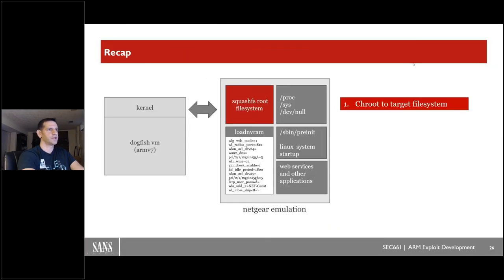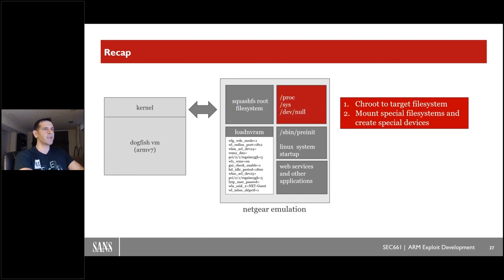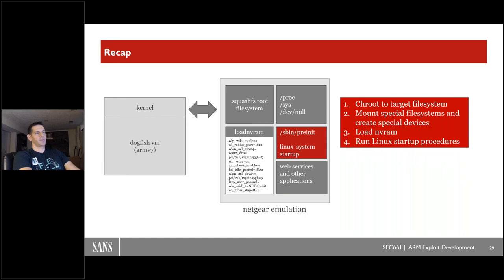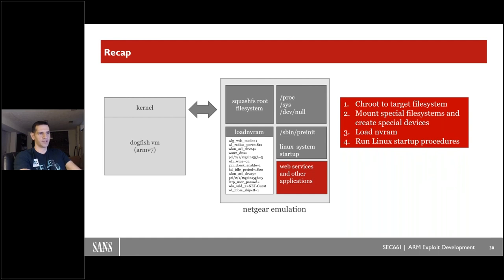So just as a recap — there are really just four high-level steps. We chroot to the target file system extracted from the update bundle. We mount the special file systems proc and sys and create /dev/null. We use LD_PRELOAD and a script to populate our NVRAM with all the configuration we need. Then we hit go — launching pre-init kicks off Linux startup and everything begins to boot up until the web services start and we have access to the web interface and all the services we want to attack.